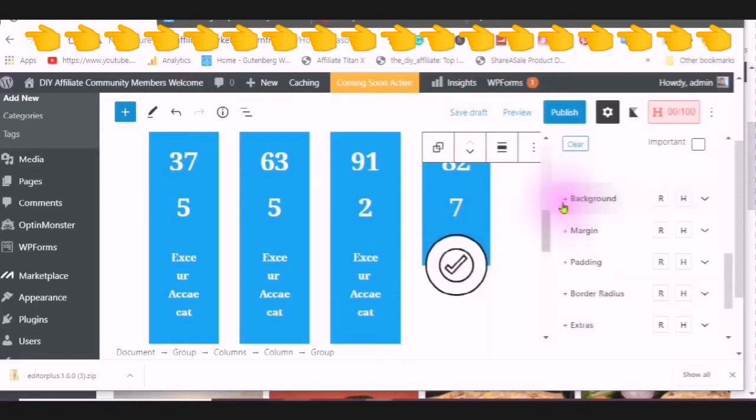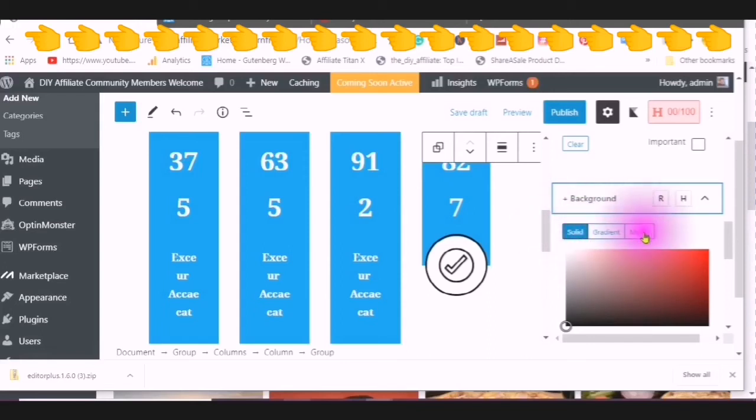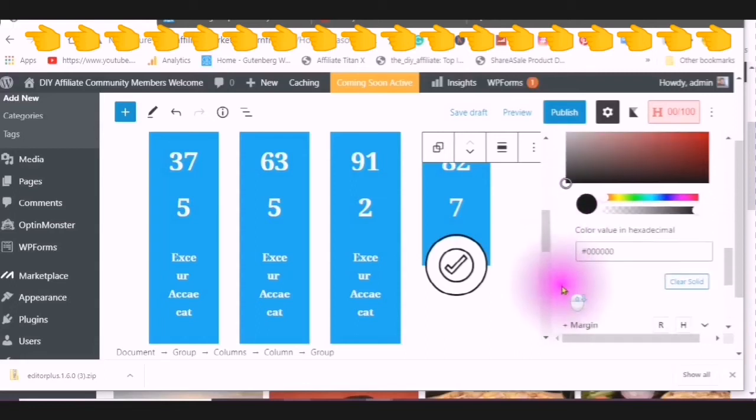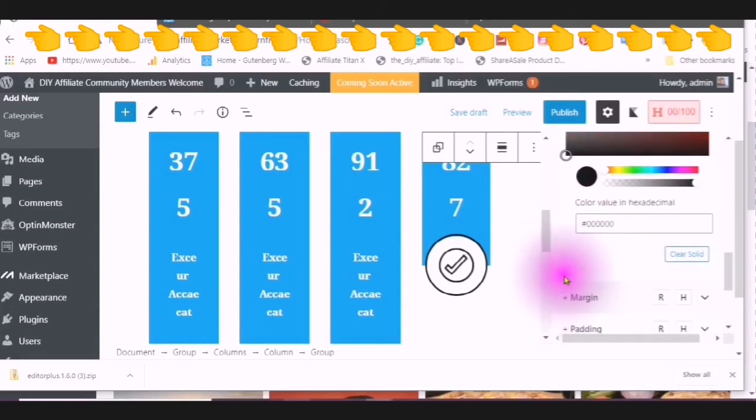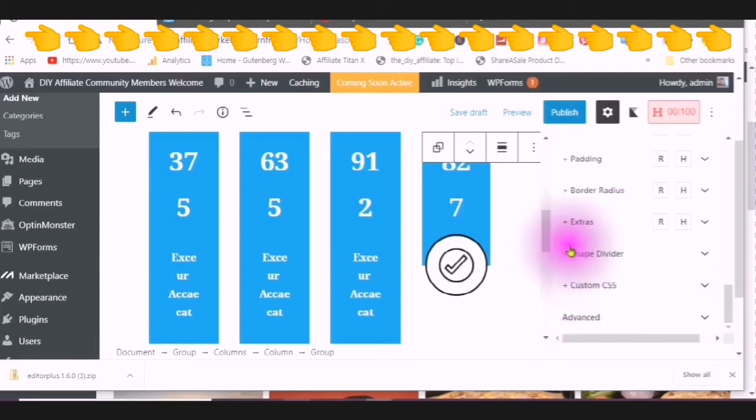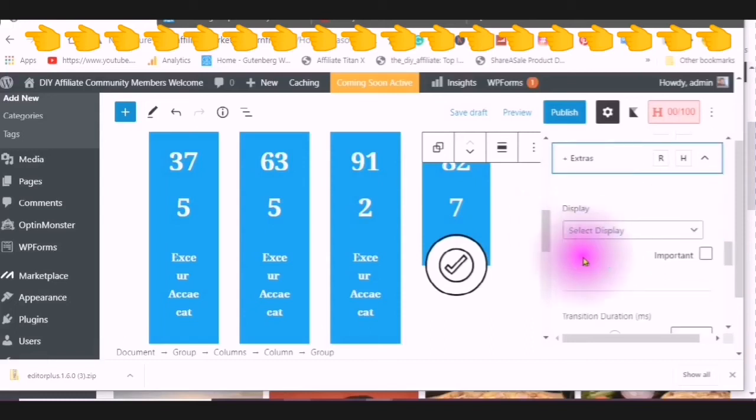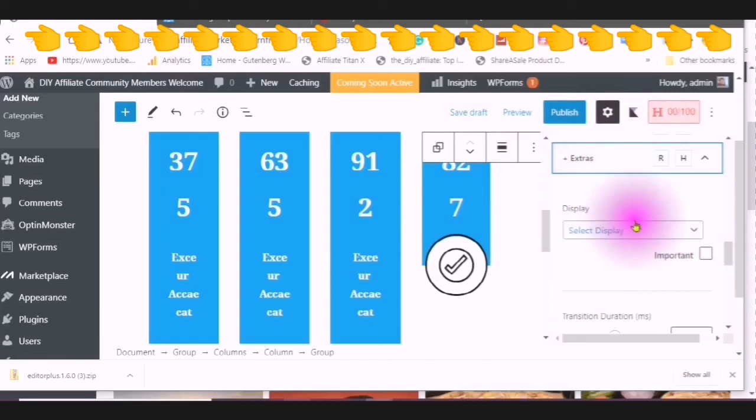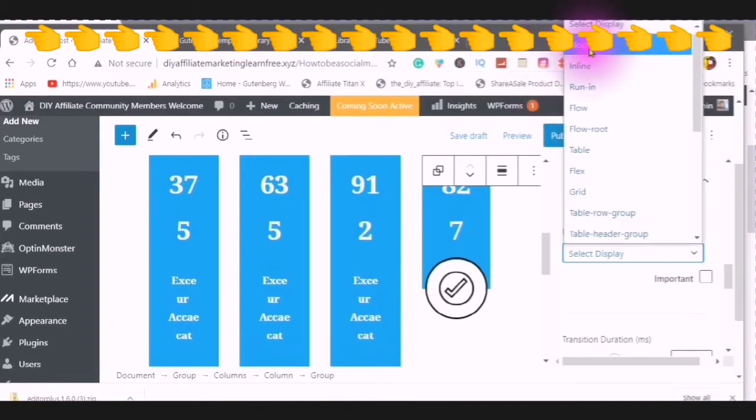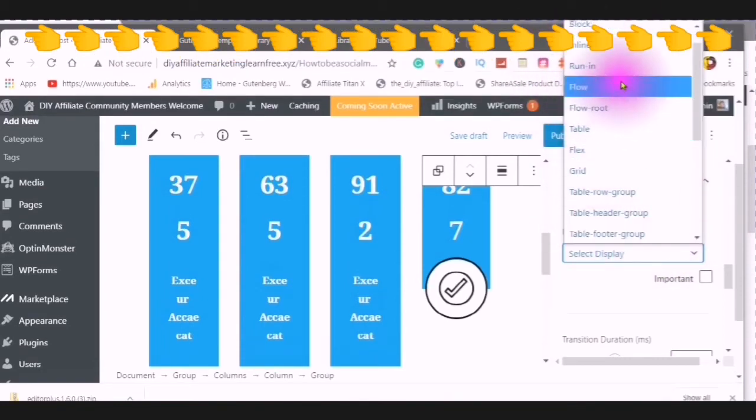You can change the background. You can use a solid gradient or media. You can change the margins. The padding. The border radius. The shape divider. And then extras. It says select display. And then it shows you the type of displays that are available to you.